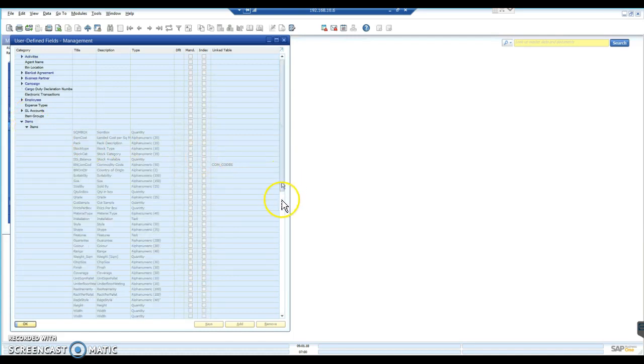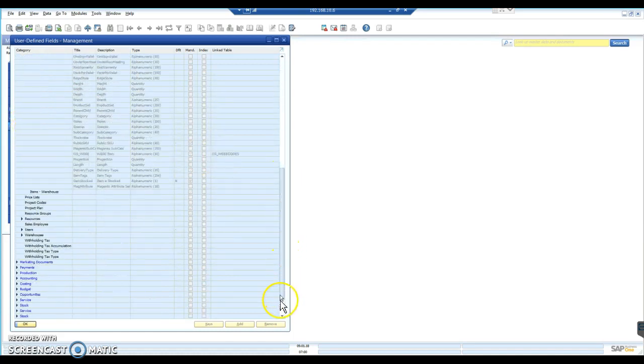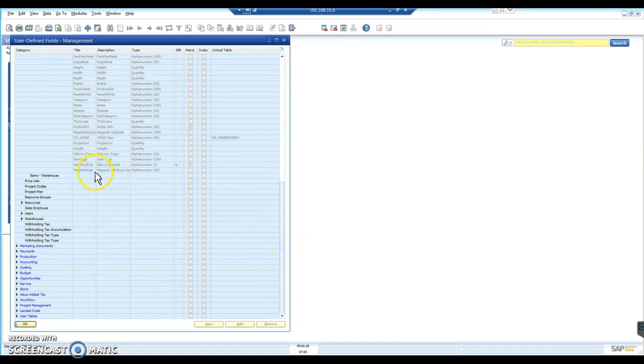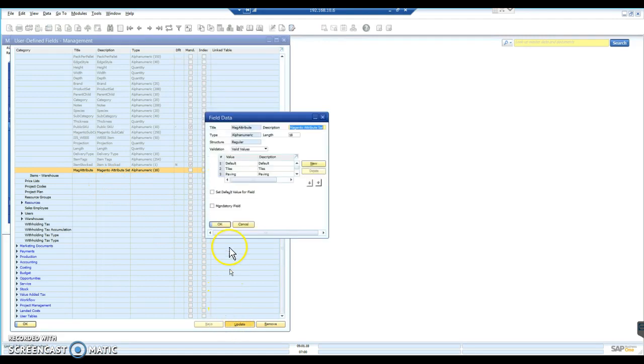And this time around, we go down to the end of the list, we find that field, and we have the option, once we highlight it, we have the option to update.